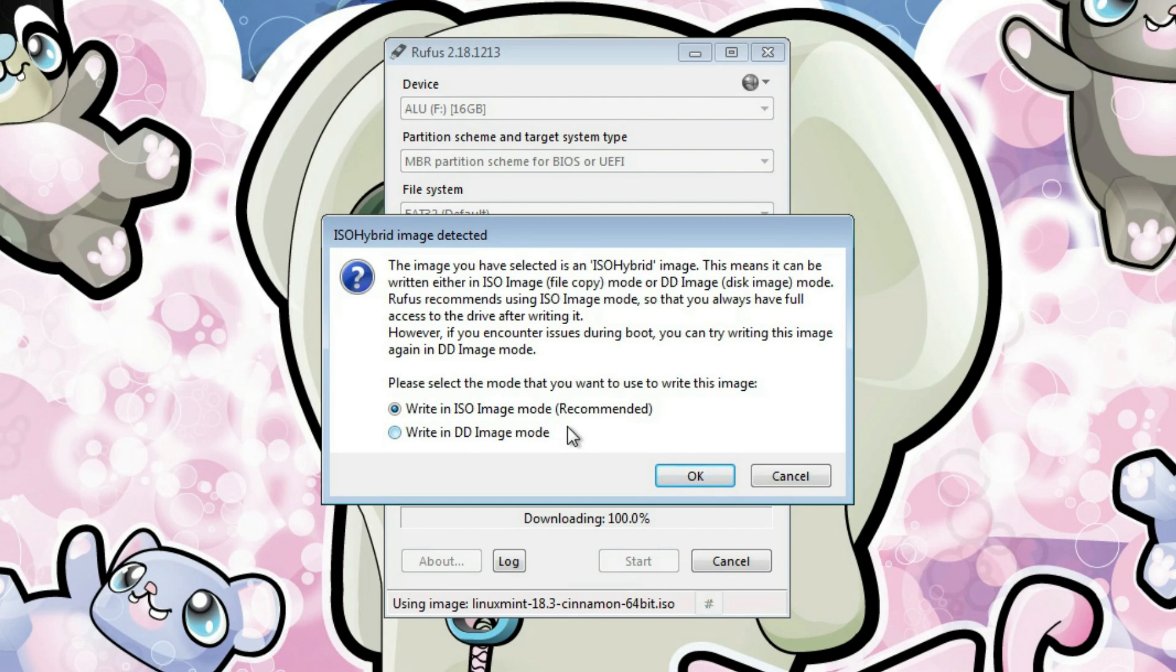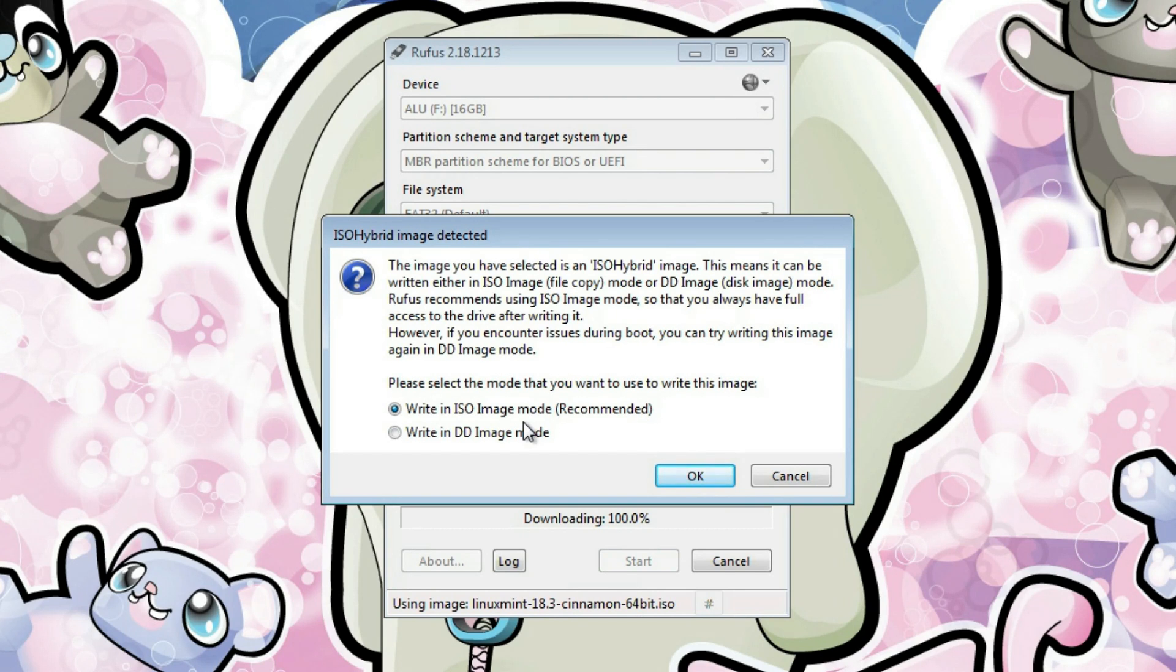If it is recommended, I would recommend you to keep this option. But again, if it happens that your USB drive doesn't work, like you cannot boot from it, for example,